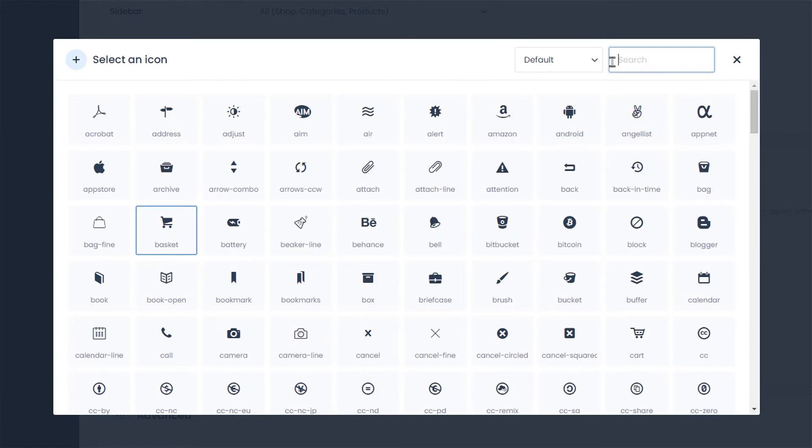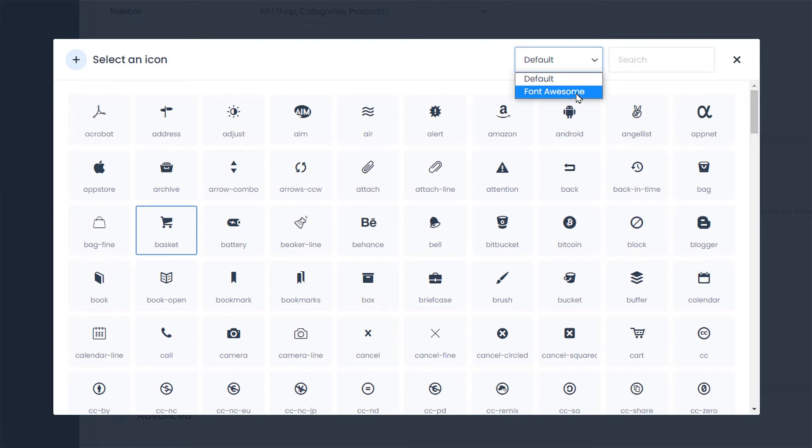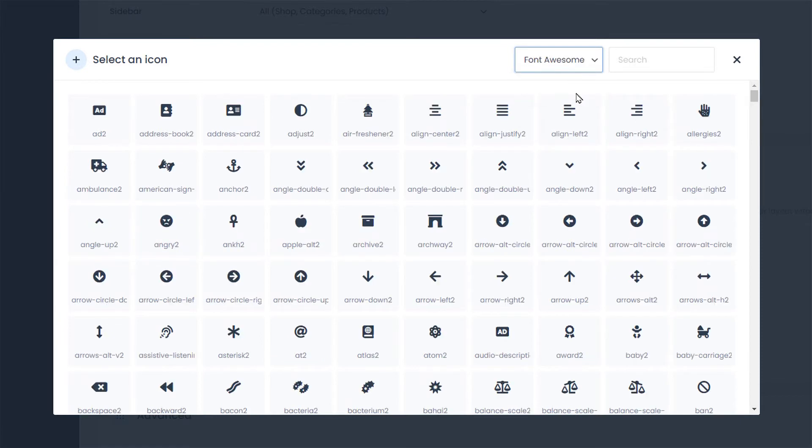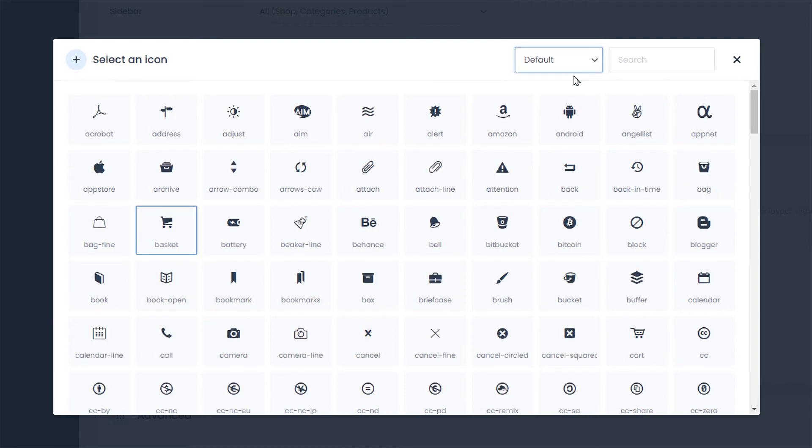Left to it, there is a drop-down menu with a filter. If you choose Font Awesome, you will browse only through the Font Awesome library. The default option adds the standard Be Theme icons to the list.